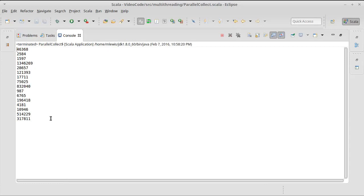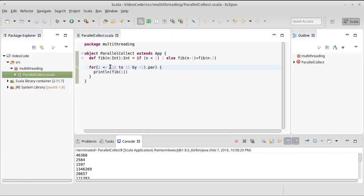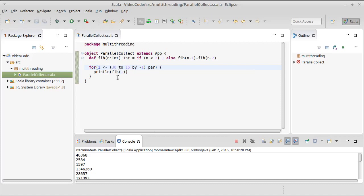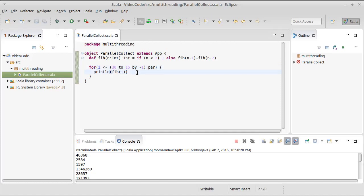The numbers do not come out in order from largest to smallest. They come out in what looks like reasonably random order. That is because the parallel collection takes each of these different numbers and potentially assigns it to different threads. So threads that get a smaller number tend to finish faster, print their value faster, and then they can go on and do the next number.